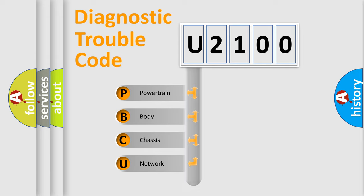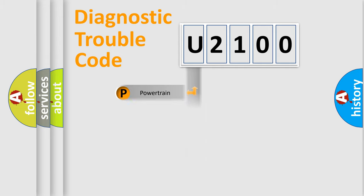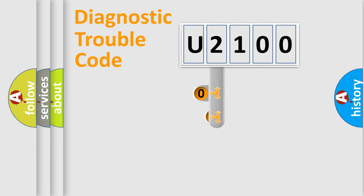Powertrain, Body, Chassis, and Network. This distribution is defined in the first character code.